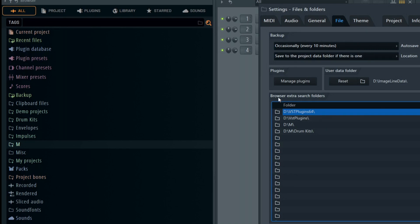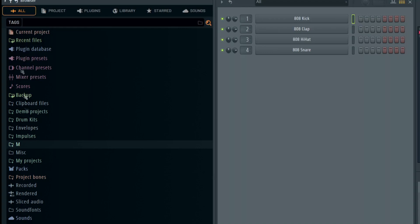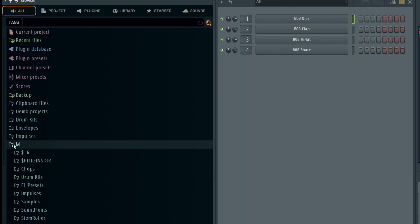In the browser extra search folders, they will appear in the all browser. For example, where it says 'M' — that's one of my custom browser search folders, and in my case this is mapped to an external drive that holds a lot of the things that I like to use.